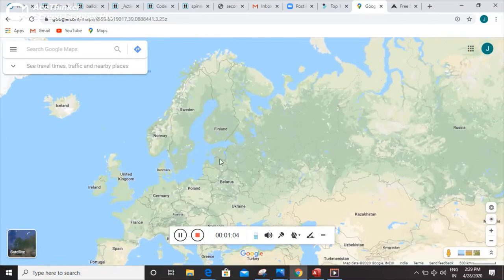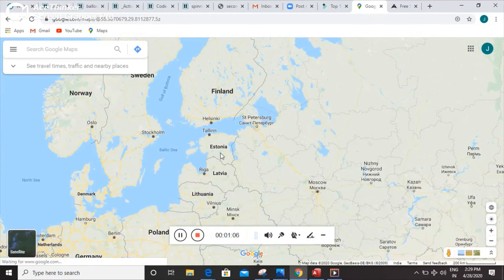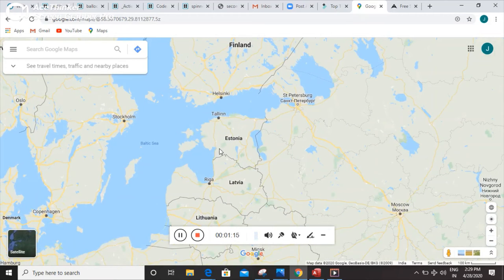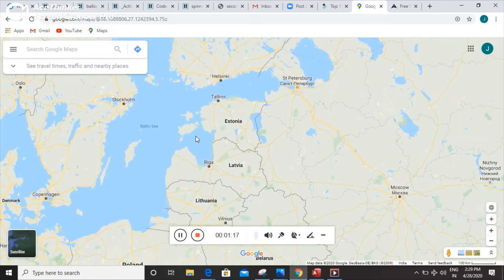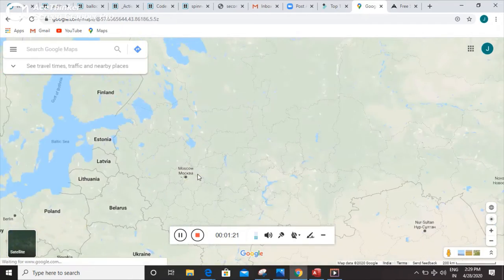These are the dangerous countries for Russia, because this is very plain land and these three countries can attack Russia: Estonia, Latvia, and Lithuania.